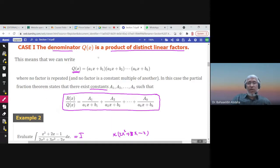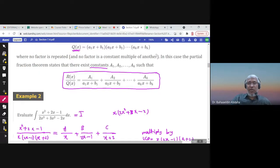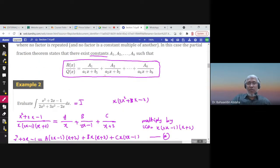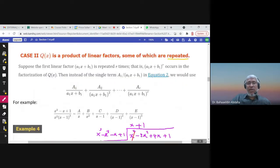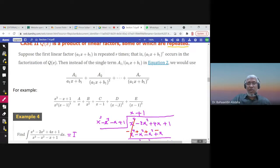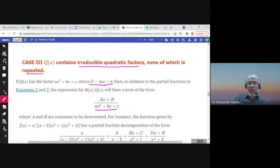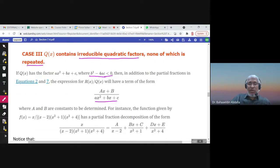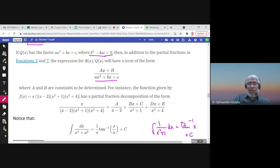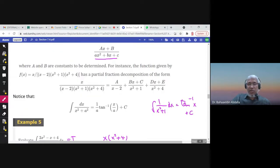If the denominator is factored into distinct linear factors, we can write it as A over the first linear factor plus B over the second linear factor, and so on. If the denominator has repeated linear factors, for example (x minus 1) to the power 3, we make a fraction for each power: x, x squared, x minus 1, x minus 1 squared, x minus 1 cubed, with constants in the numerator. If Q(x) has irreducible quadratic factors where the discriminant is less than zero, like x squared plus 1, we write Bx plus C in the numerator.